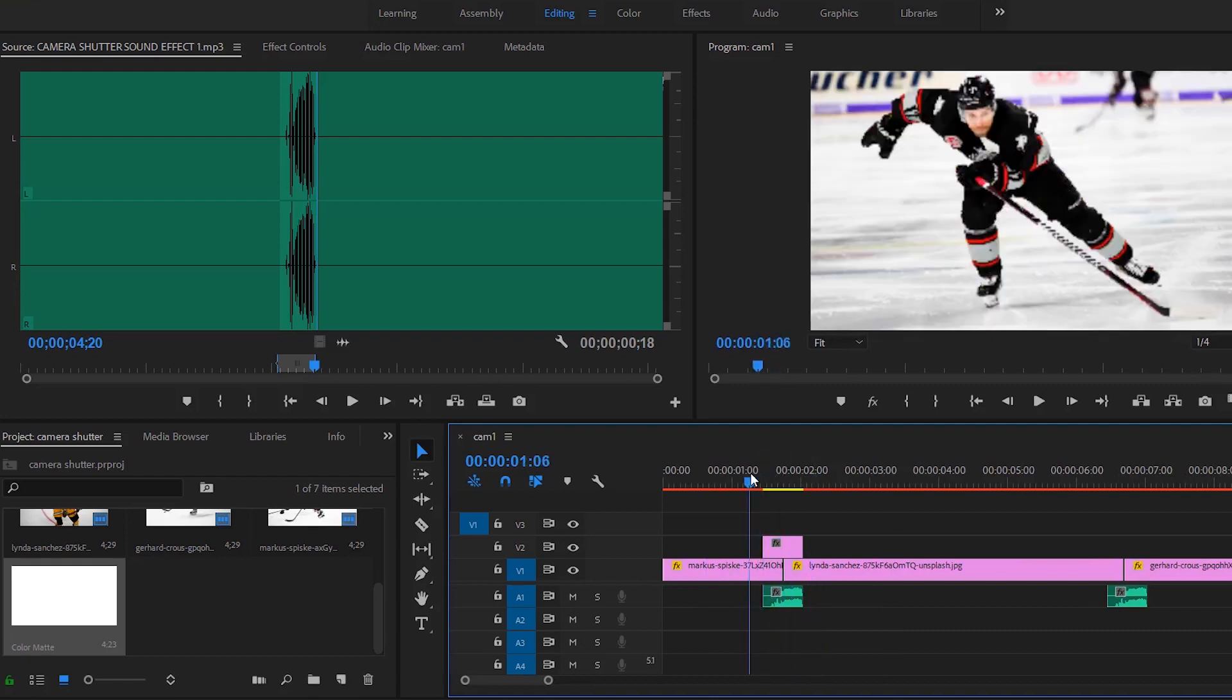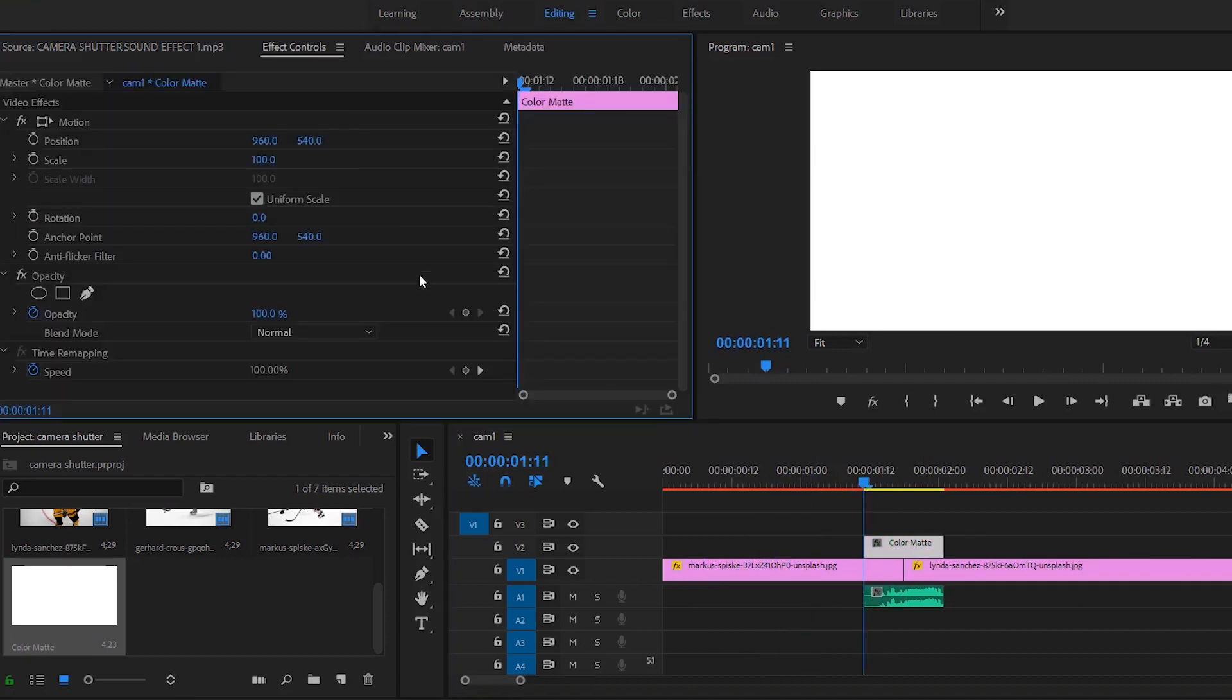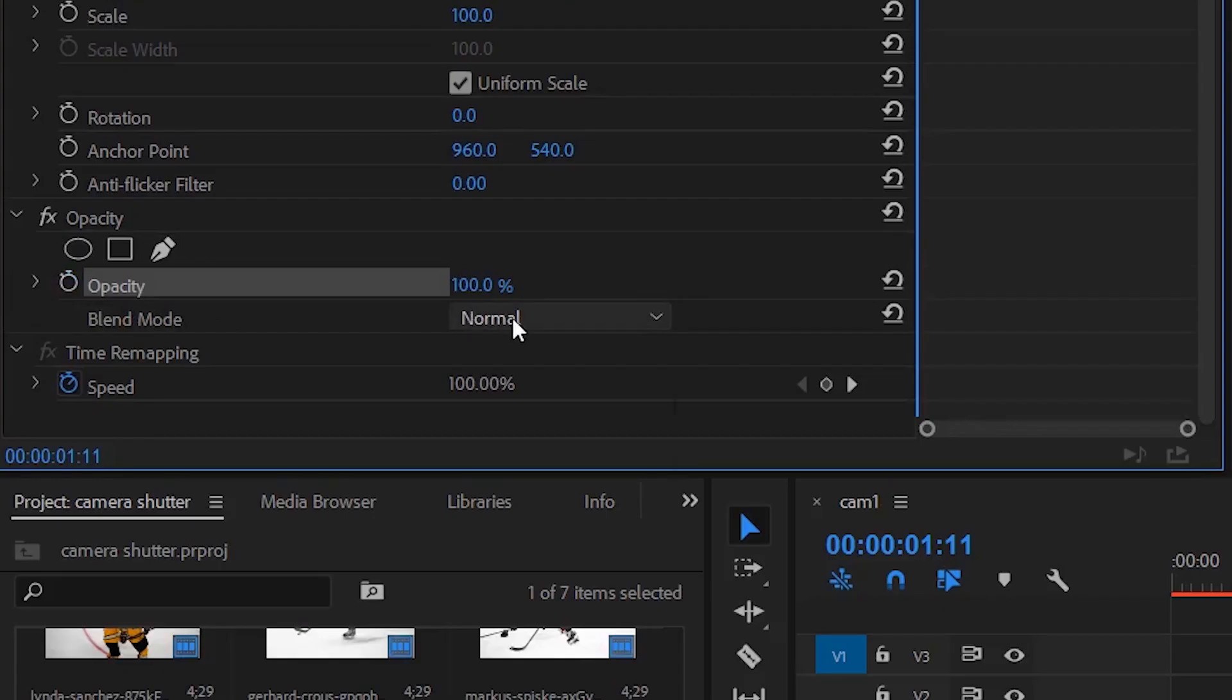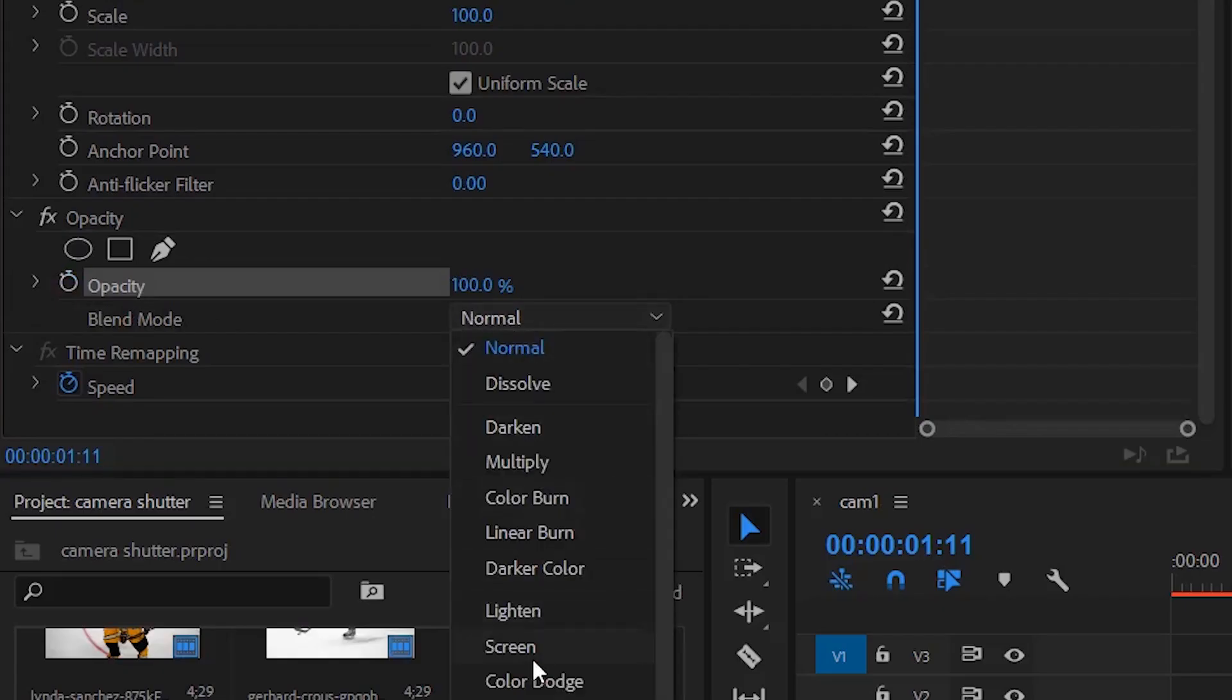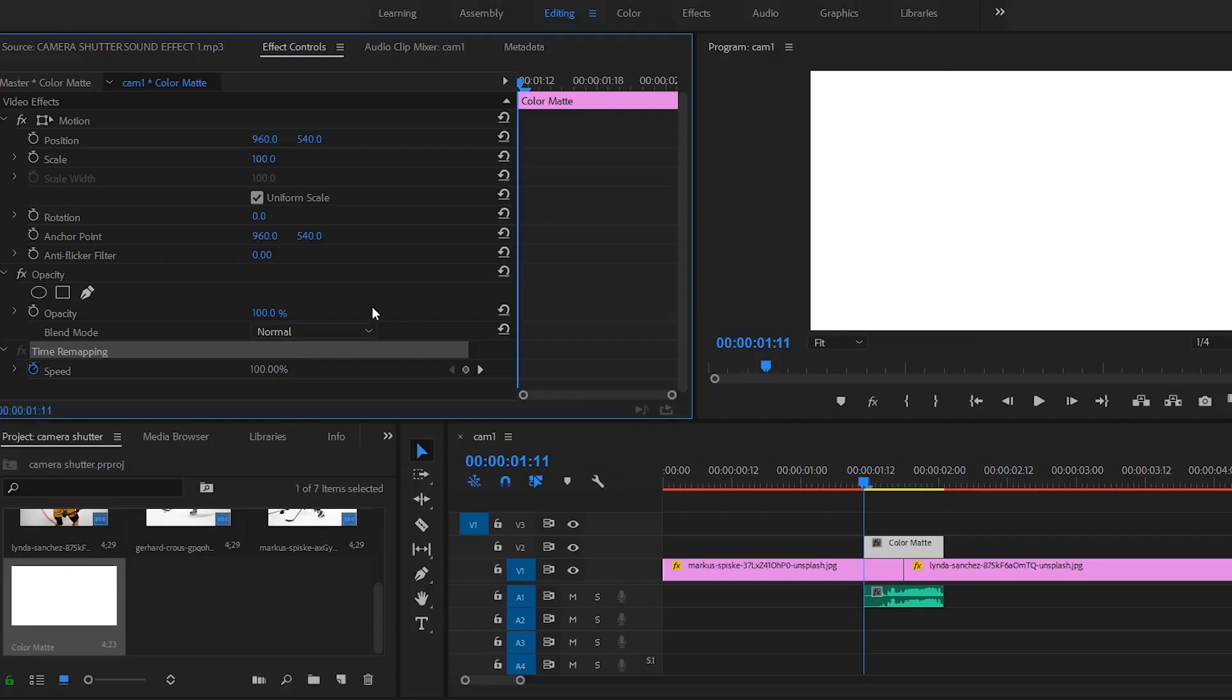But that itself doesn't look that cool, right? So what I do is go to the color matte, click Effects, and go to the blend mode. Click toggle this off because you don't want to have to keyframe the opacity, and I go to Screen.